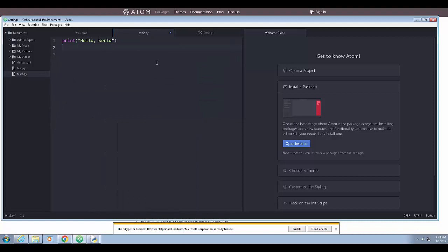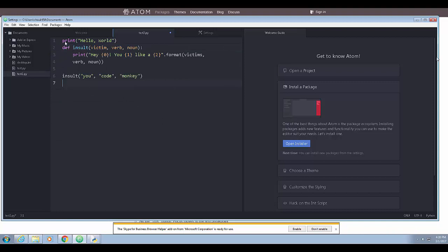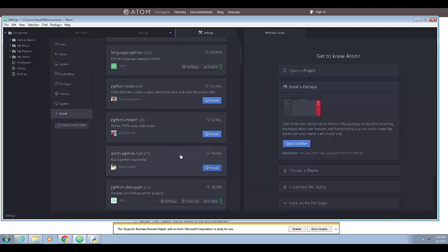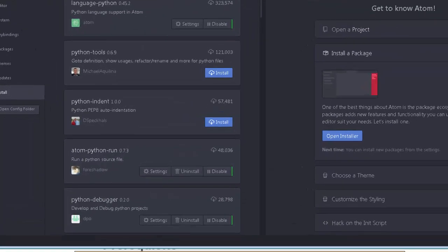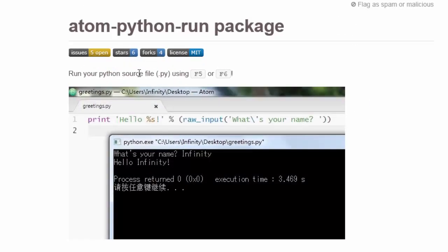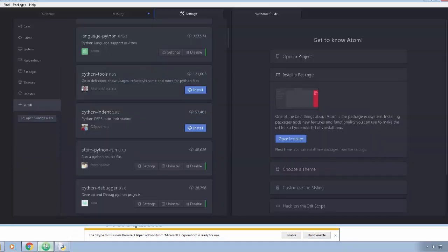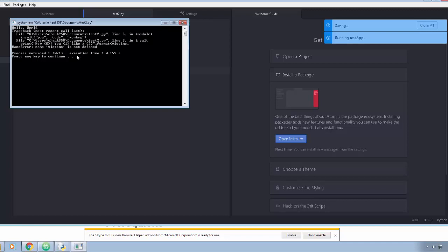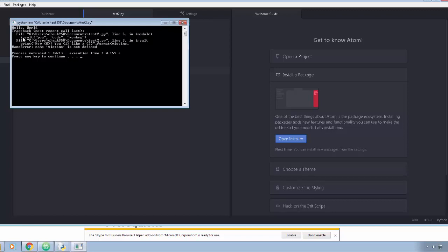I coded out some code with a print statement and a function called 'insult' that I then call. We can't run it yet, so let's get Atom Python Run installed - it's already installed, that didn't take long. The website says to run your Python source file using F5. I press F5 and we get an error, but we've made progress - it gives us a chance to see errors. To test the debugger, I hold Alt and type R. I can click run and press F5, and it highlights lines as they execute.